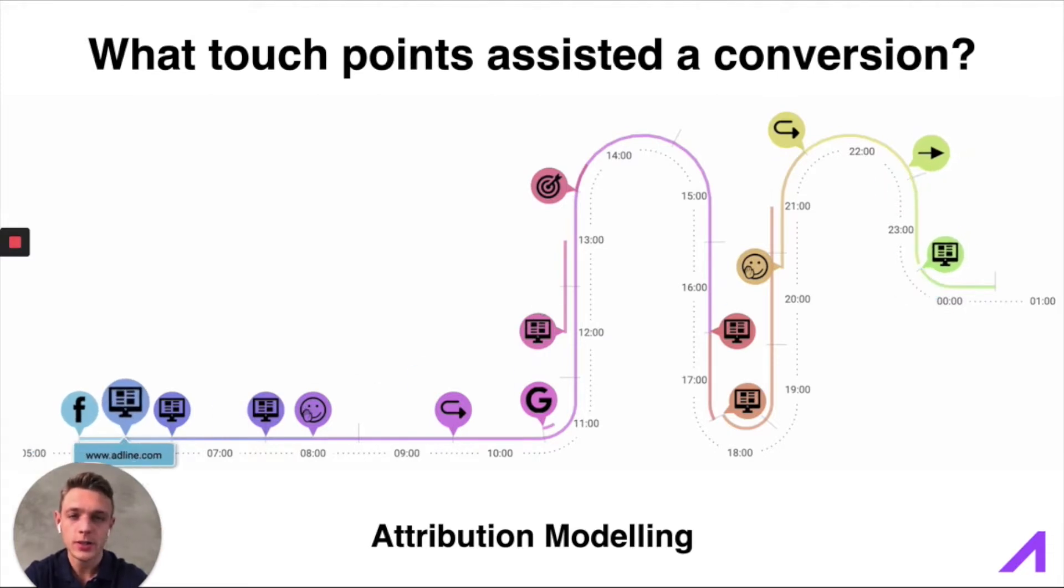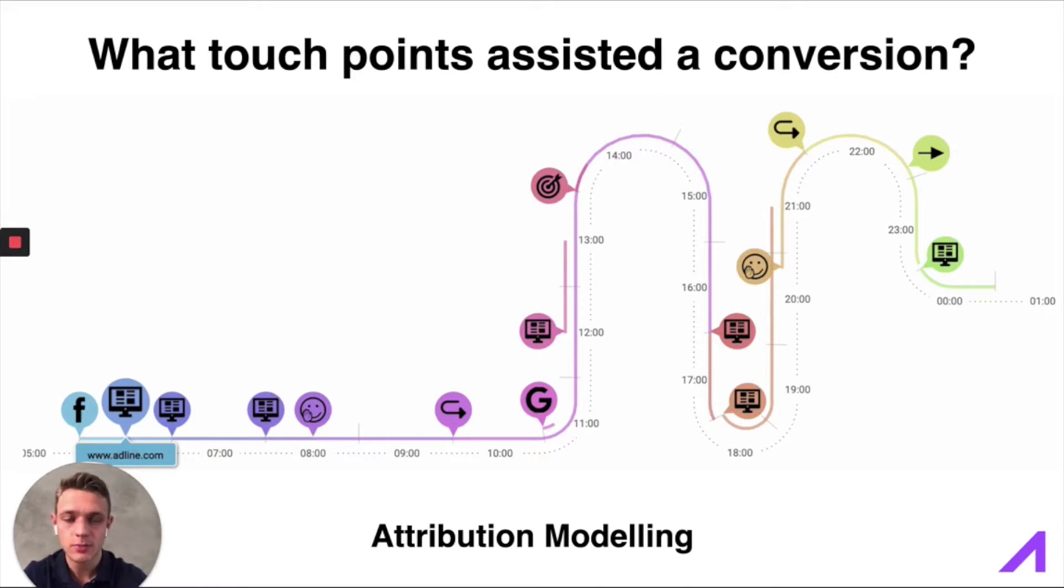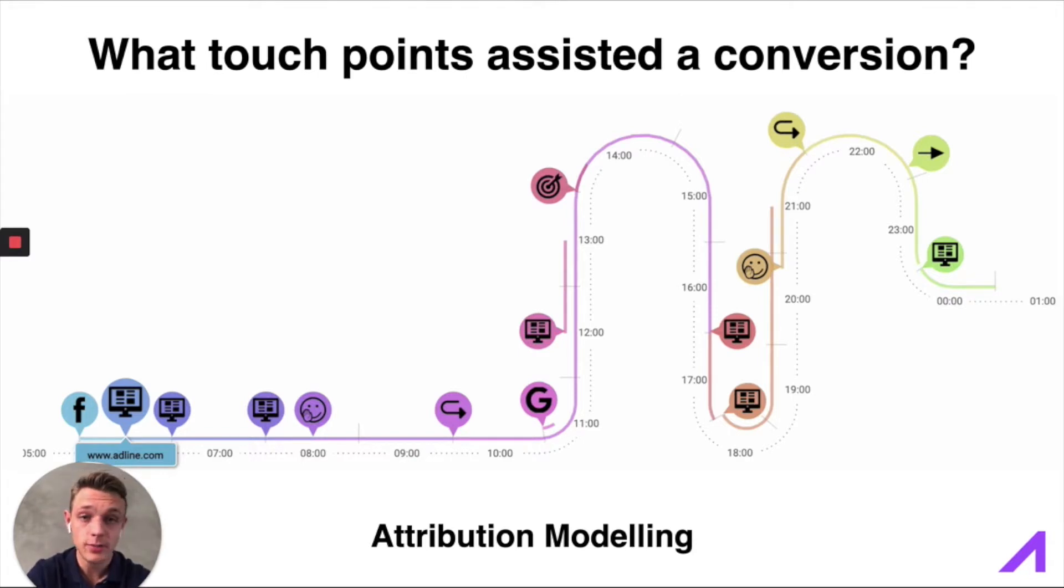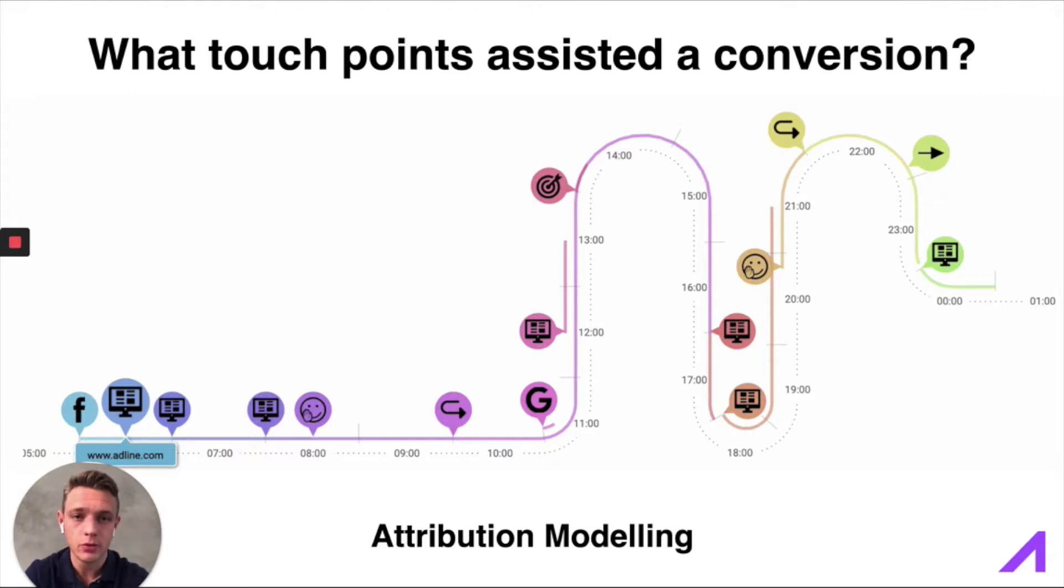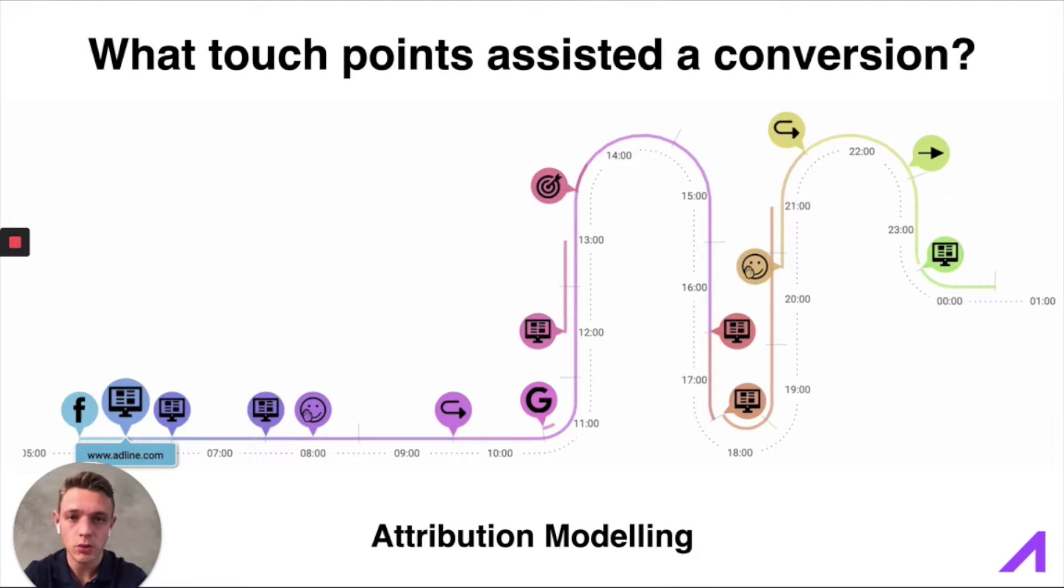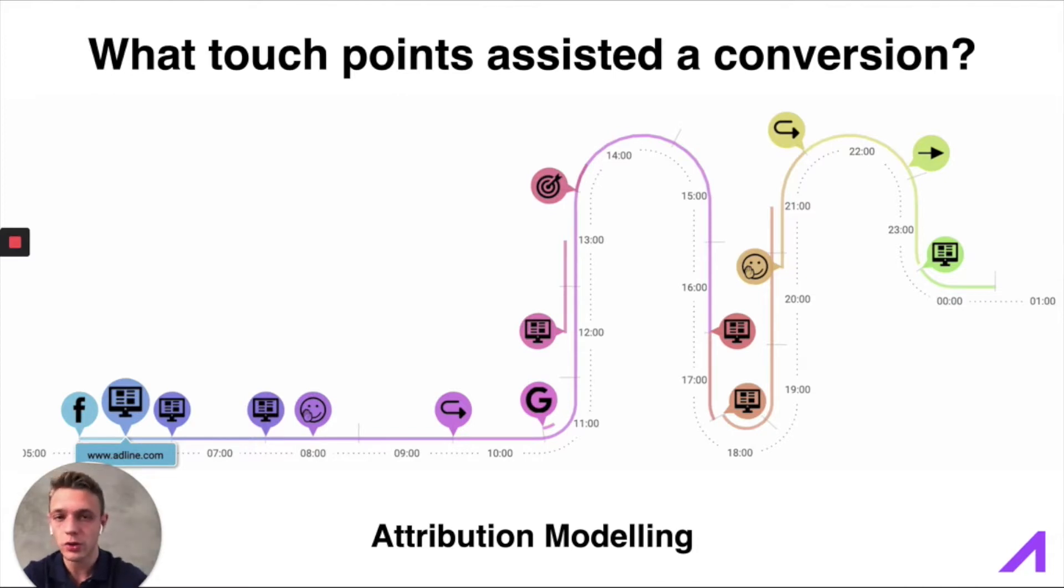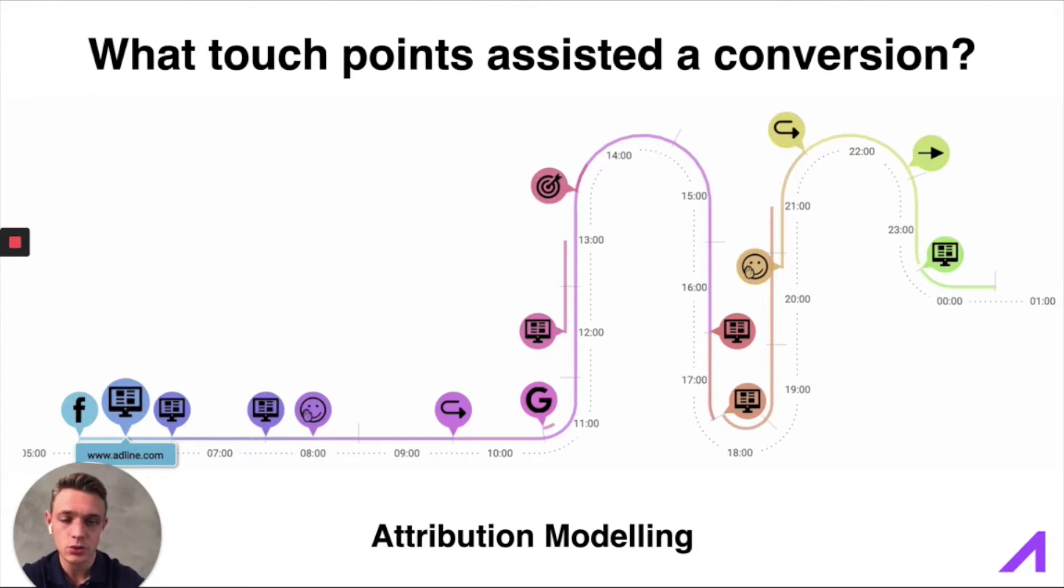But in reality, we also credit the Facebook ad because probably the Facebook ad created brand awareness first and then the Google ad scored the conversion. So we need all the steps in this user journey in order to generate conversions.